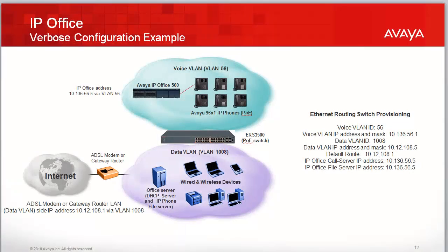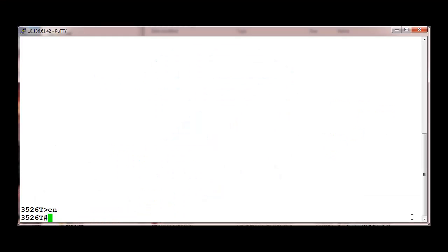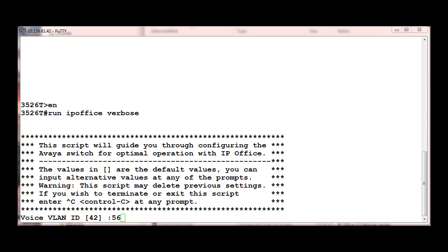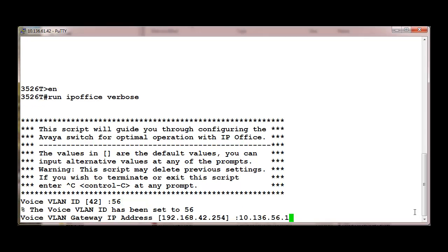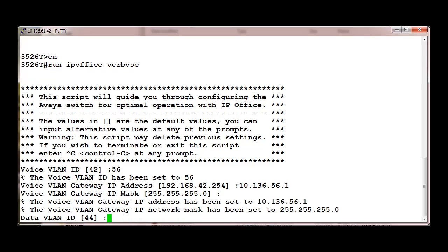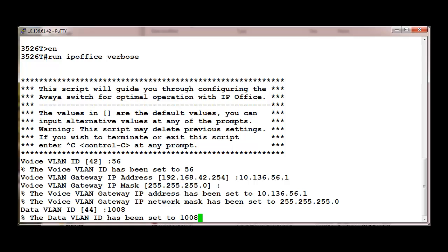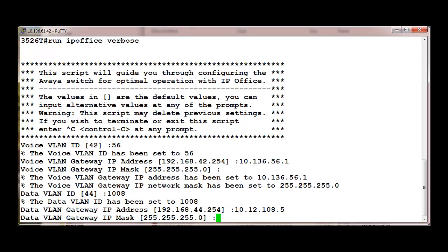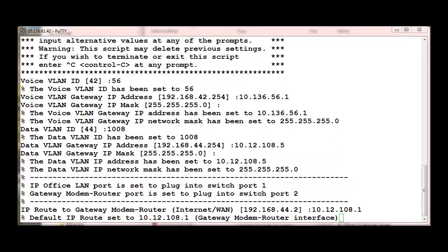The following is an example of using the IP Office verbose script. In this example, we wish to change the voice and data VLAN IDs and IP addresses, the default route, and the call server and file server IP address to reflect the IP addressing used on the gateway router and IP Office. Via the console port on the ERS 3500, after going to privilege mode, simply type in 'Run IP Office verbose'. The script will stop at each item, and you can either press Enter to accept the default value or enter a new value. After the script is run, it will provision the Ethernet Routing Switch 3500.